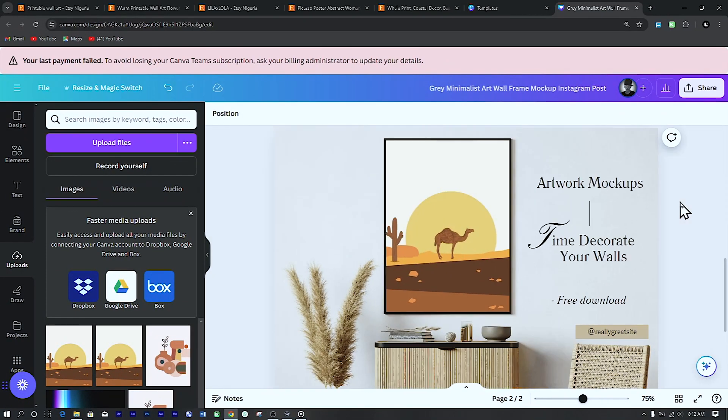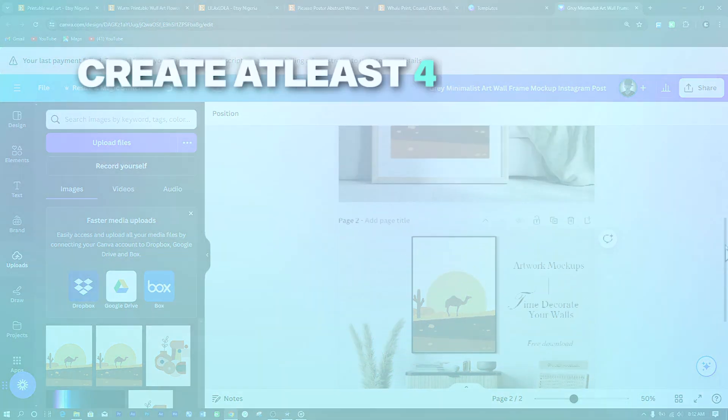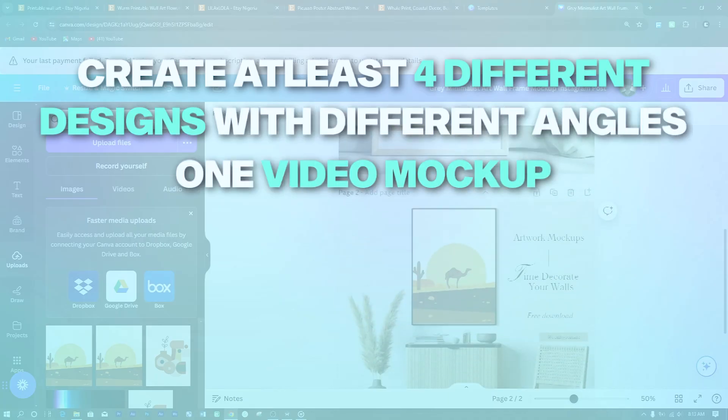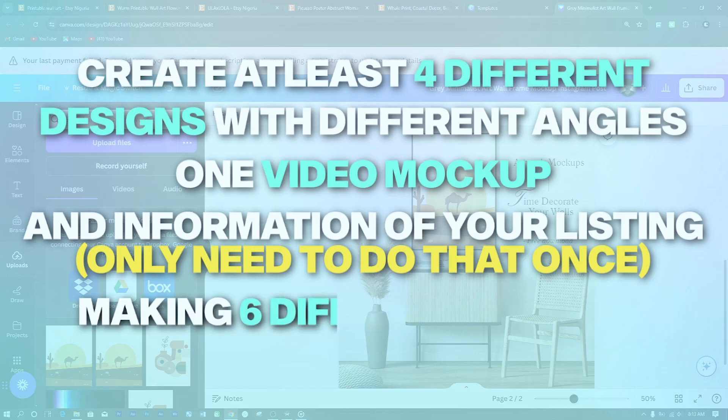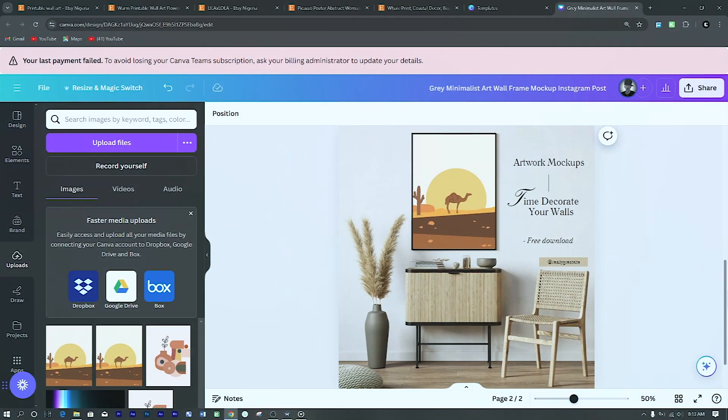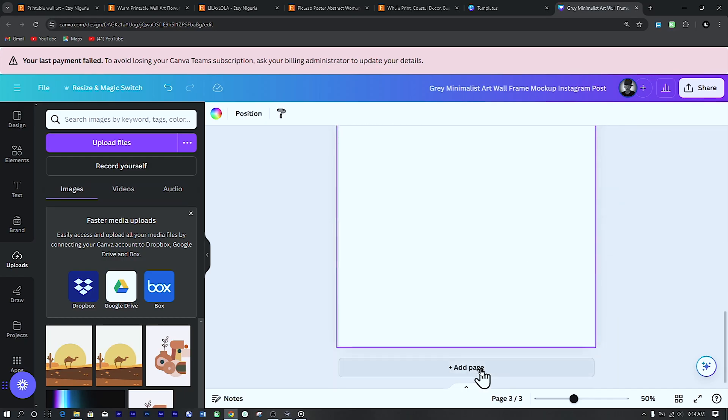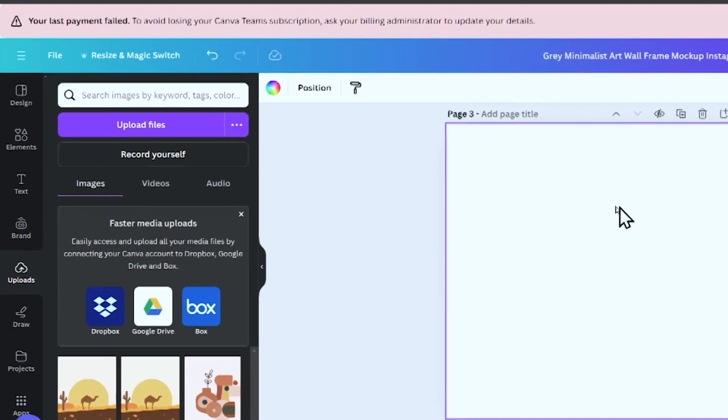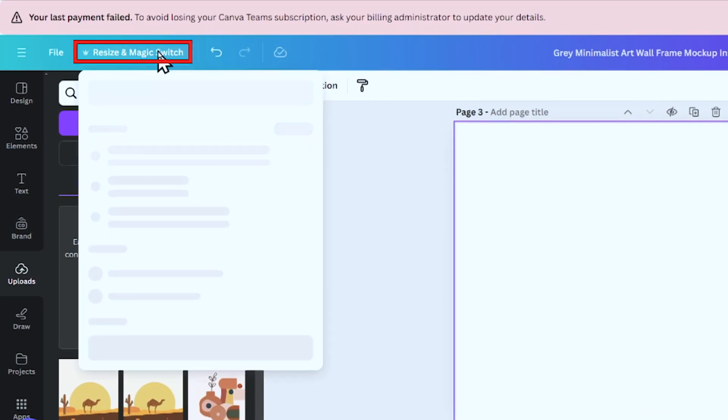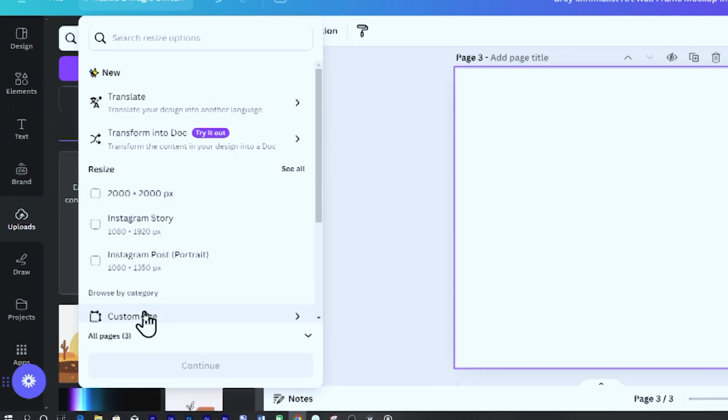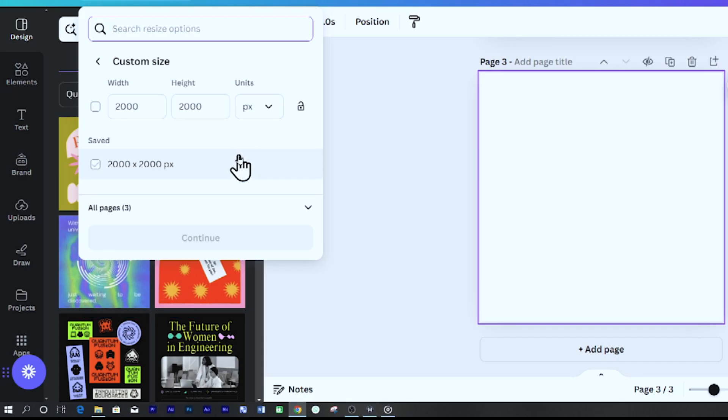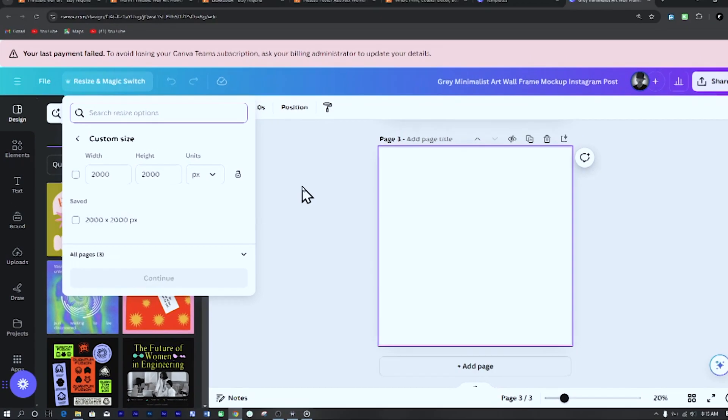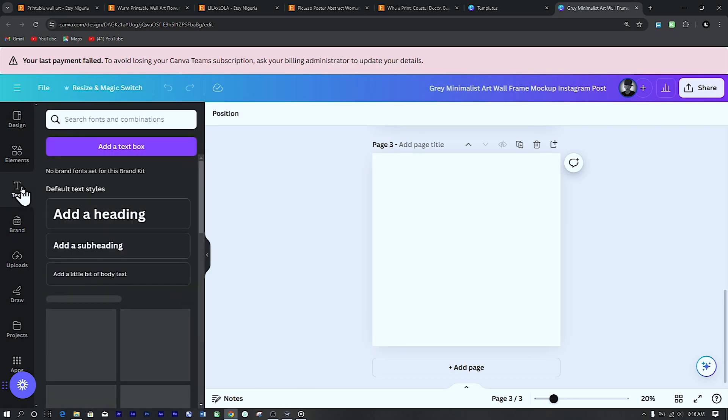And just like our reference store, you should create at least four different designs with different angles, one video mockup and the information of your listing, making six different designs for your listing. And for the information of your listing, create a new page. Be sure your listing is a one by one aspect ratio. You can check that to be sure by clicking on the resize and magic switch at the top left corner of the screen. Navigate to custom size. There you can put the size you want. 2000 by 2000 pixels is okay for an Etsy listing. So this doesn't need any design. Just the information is okay. So just add a heading from the left side of the screen.